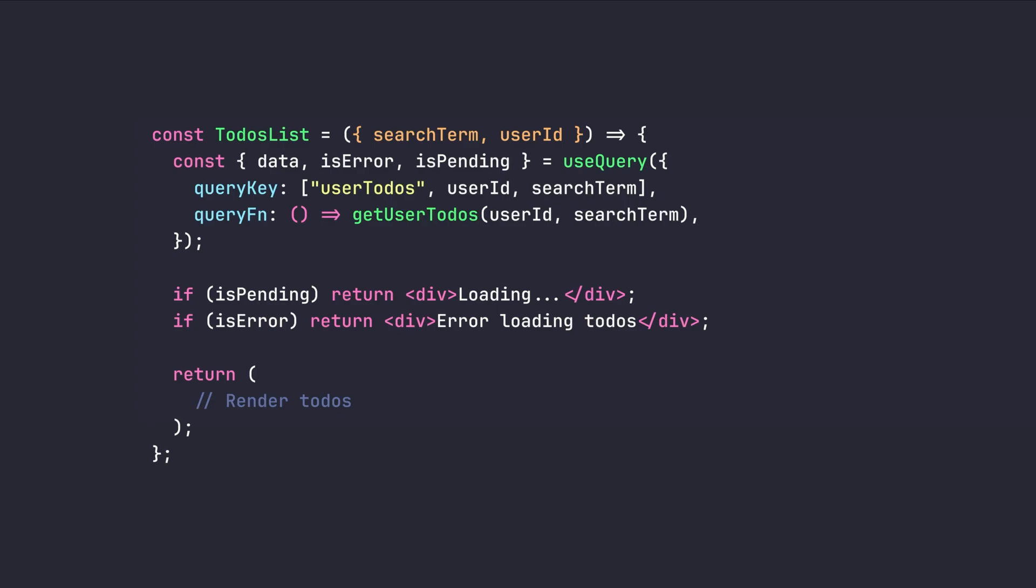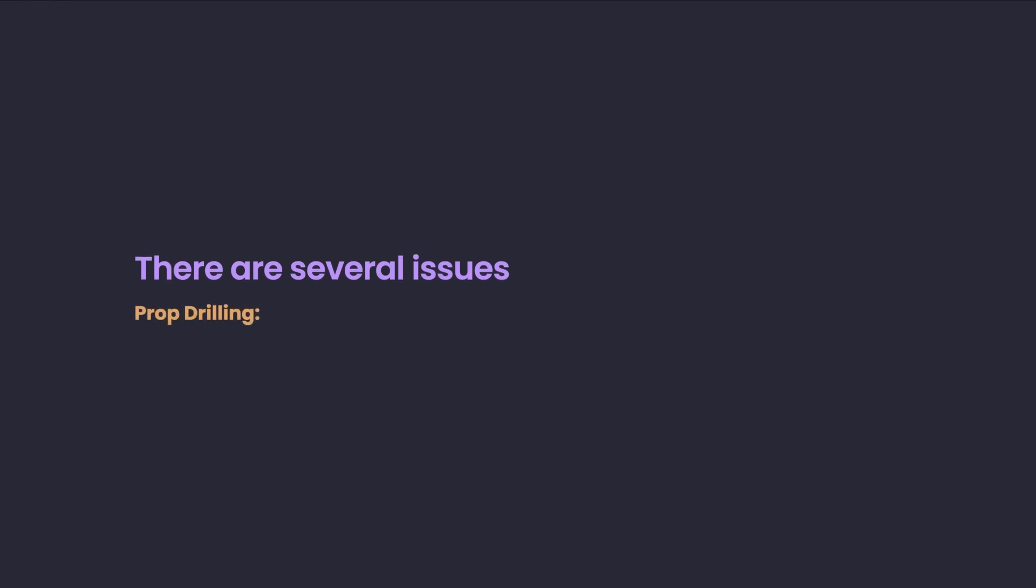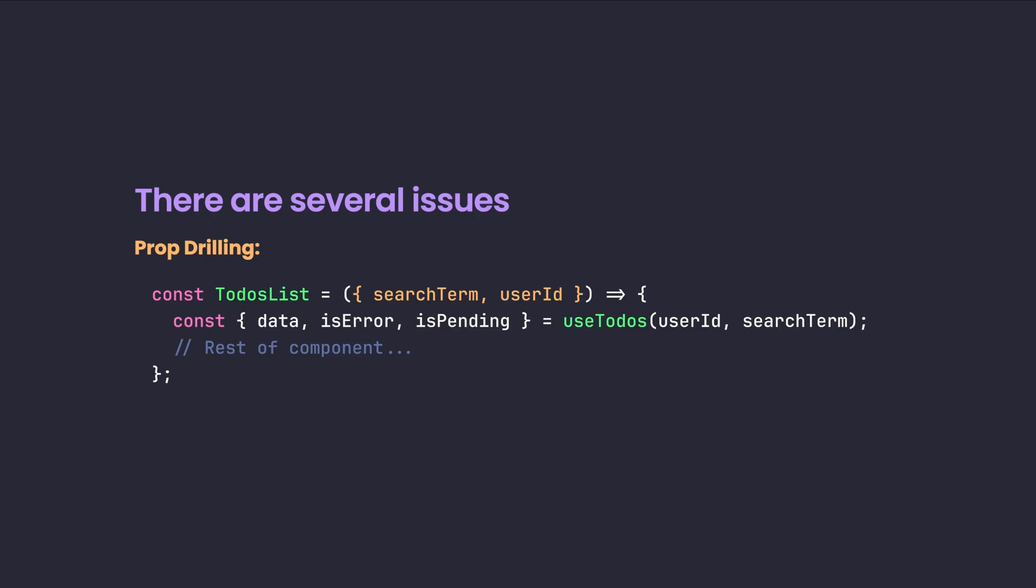But if you have noticed, there are several issues with this approach. First of all is the annoying prop drilling issue where we need to pass our properties like search term and user ID from to-dos container or the parent component to our to-dos list component.